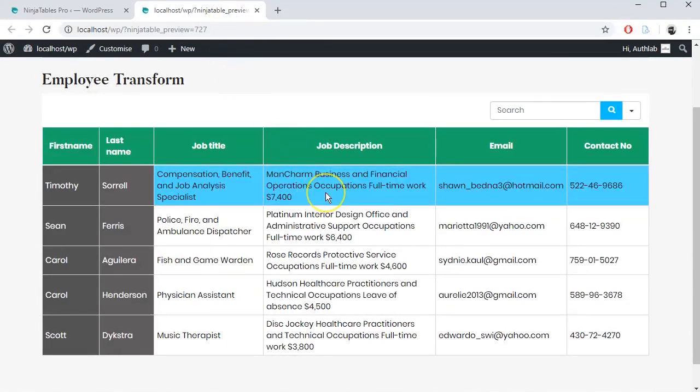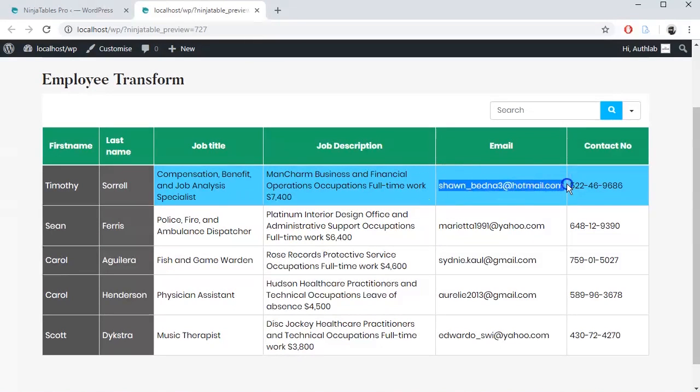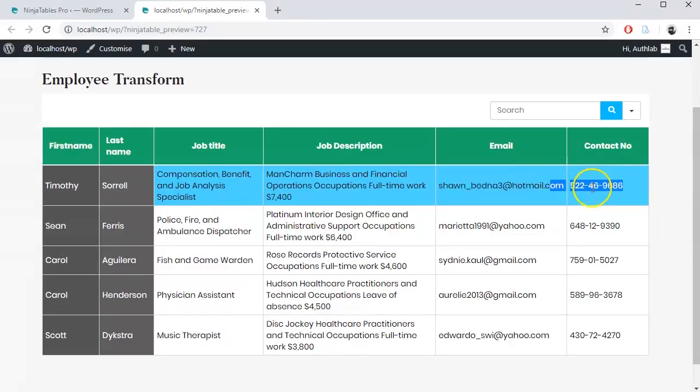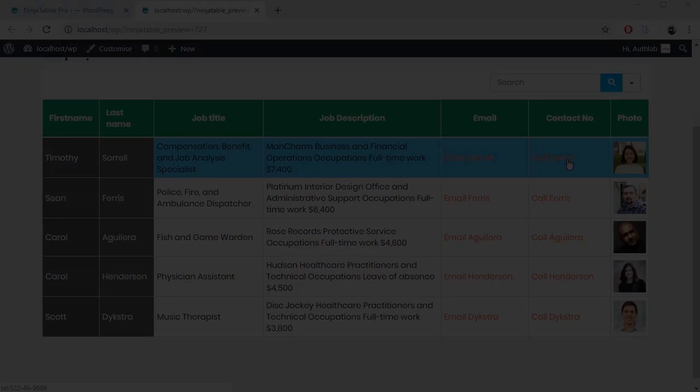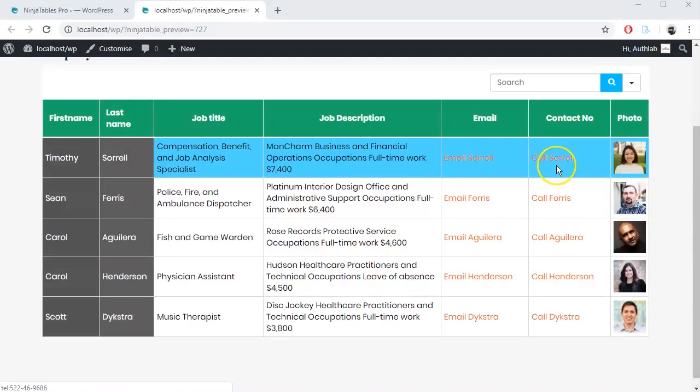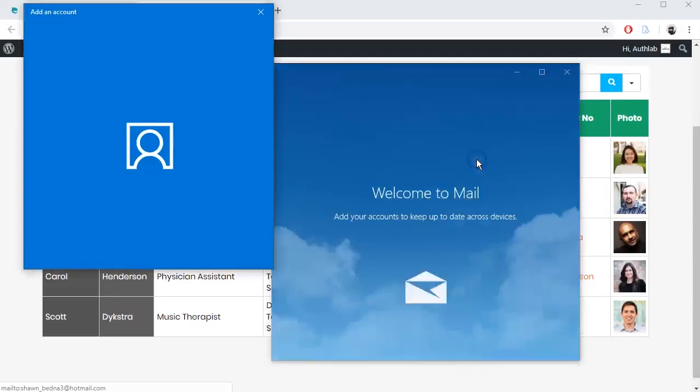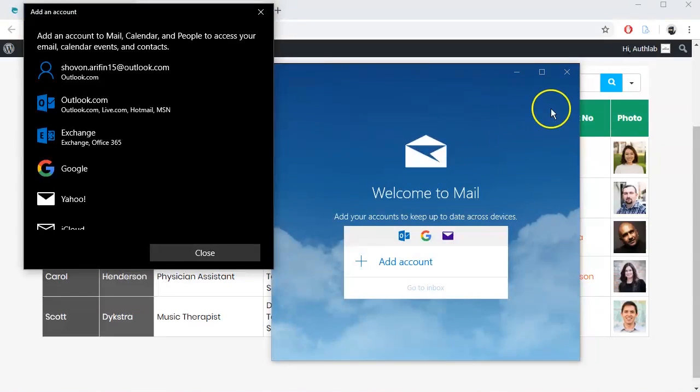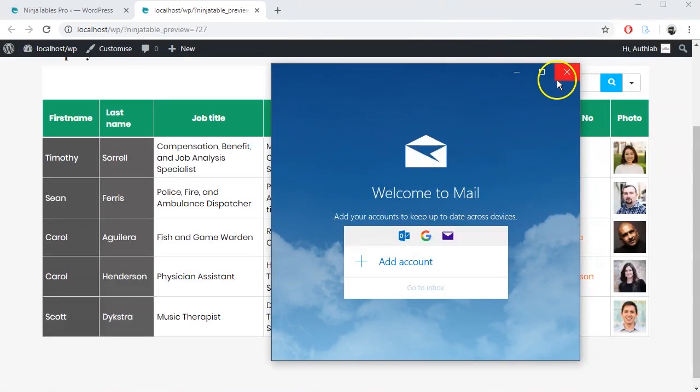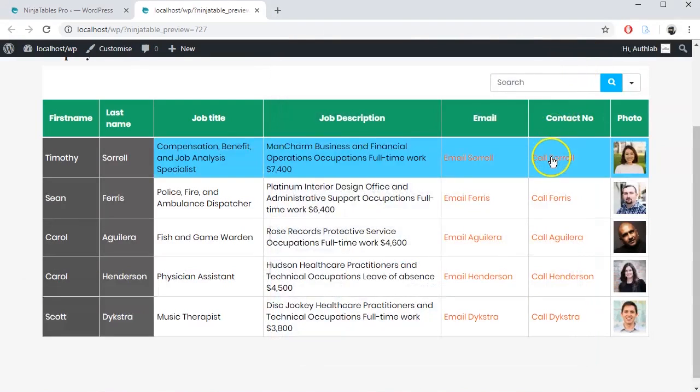Suppose if you want to send an email or call to a person, you have to copy his email address or contact number manually. However, by transforming values, you can easily send an email or call anyone from the table with one click only.